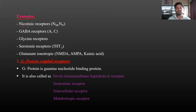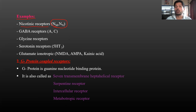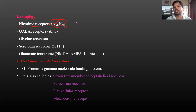The first example of ion channel receptors is nicotinic receptors. In the autonomic nervous system, there are muscarinic and nicotinic receptors. NM is the nicotinic muscle type found at skeletal muscle, and NN is the nicotinic neuronal type found at ganglia. These nicotinic receptors are examples of ion channel receptors.